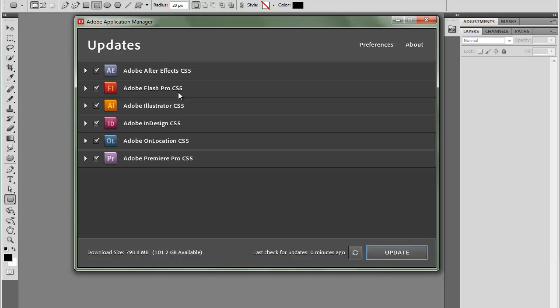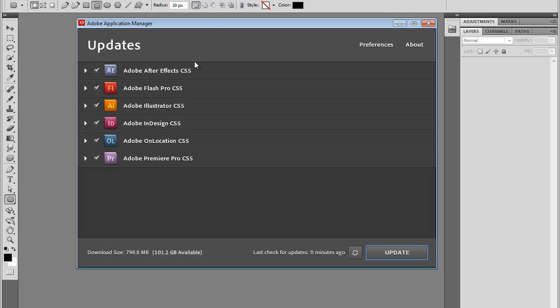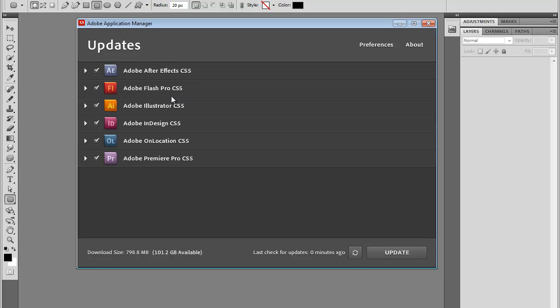Just a few things while we're talking about updates here. I can select which application I want to update. I can also check the updates. For example, I'm using Flash very often, so I'm going to click on this triangle here to open it.